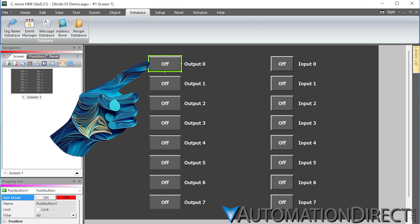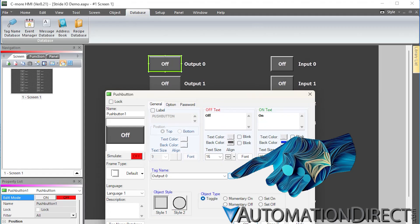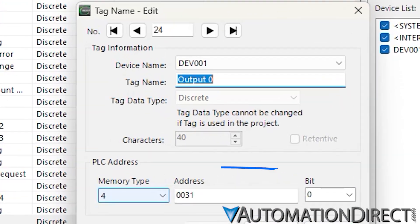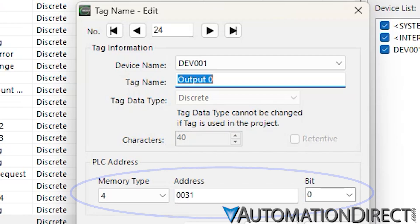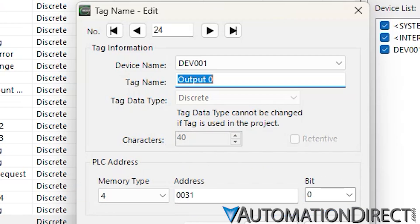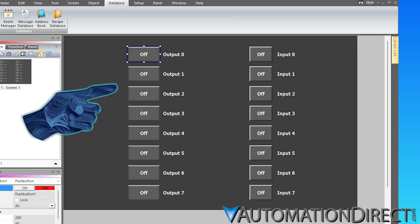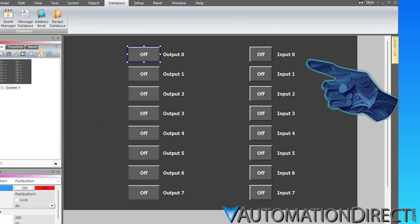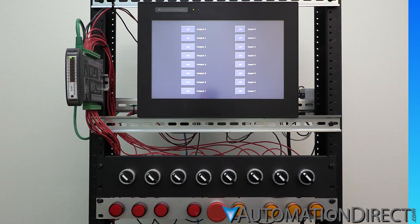In our case, let's use bits of word for our addressing. For the outputs, we'll be using the first 8 bits of word 40031, and for the inputs, word 40032. On the screen, we'll use 8 toggle push buttons to control the field I/O's outputs, and 8 indicator lights to reflect the status of the inputs.